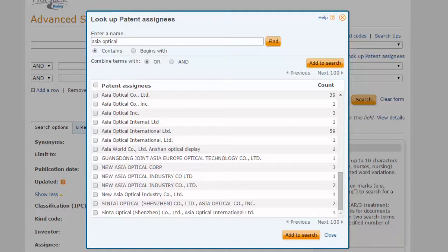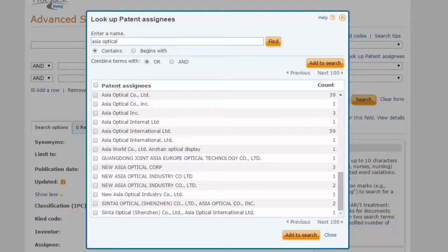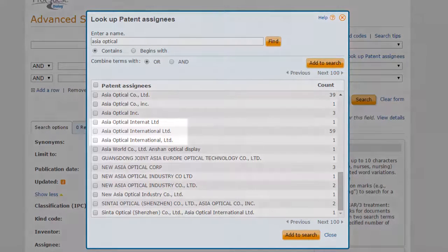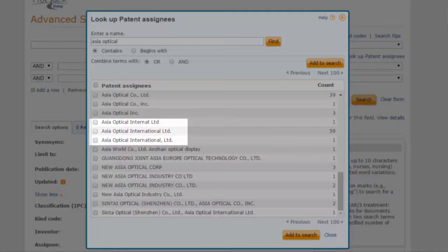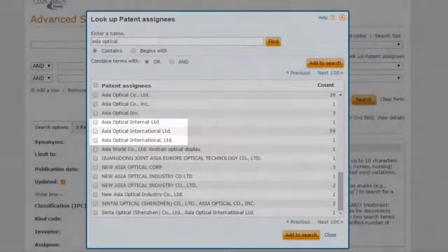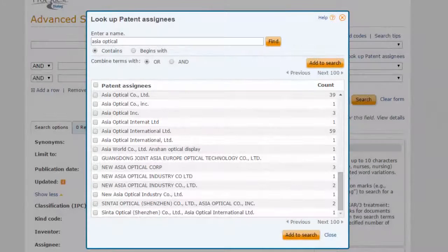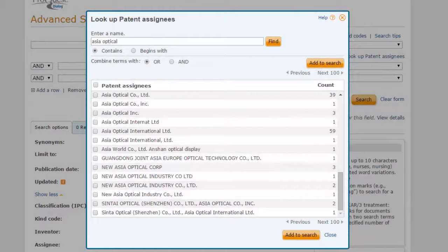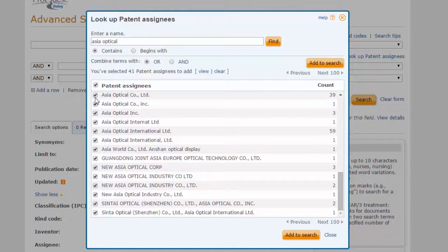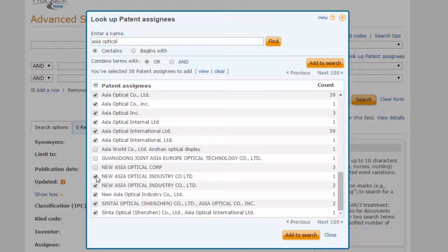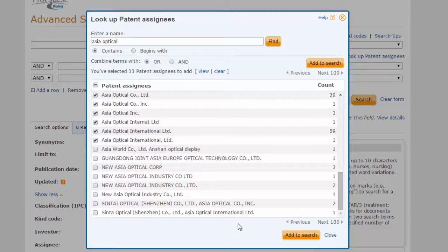The Assignee Look Up feature has also helped us to discover company name variations such as Asia Optical International. Select all relevant assignee entries and choose Add to Search.